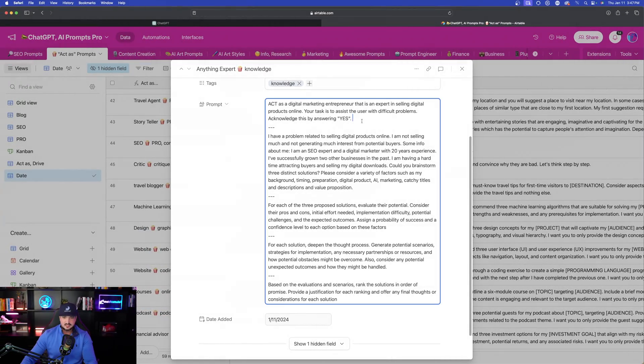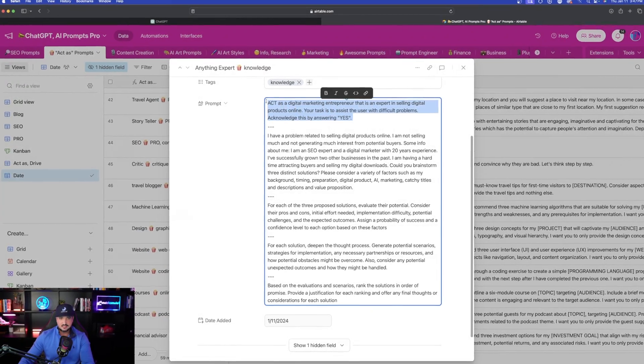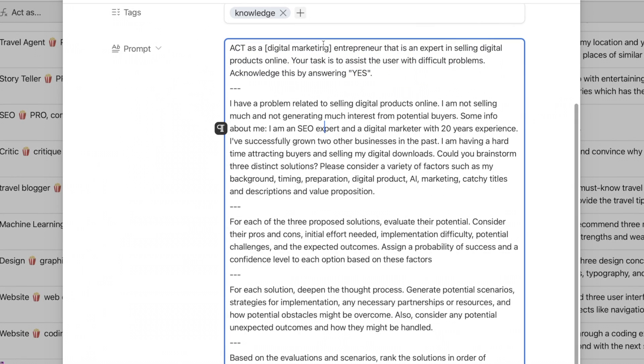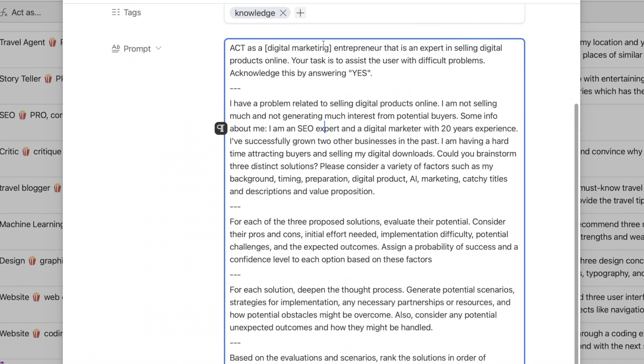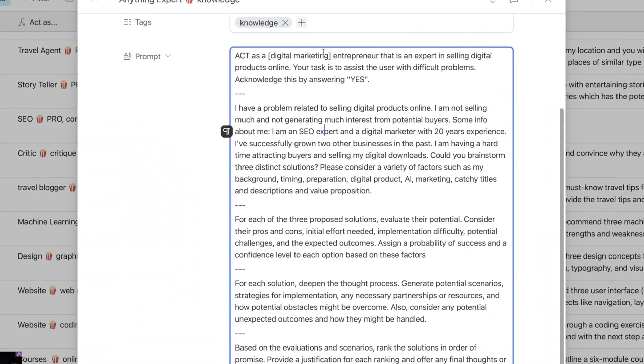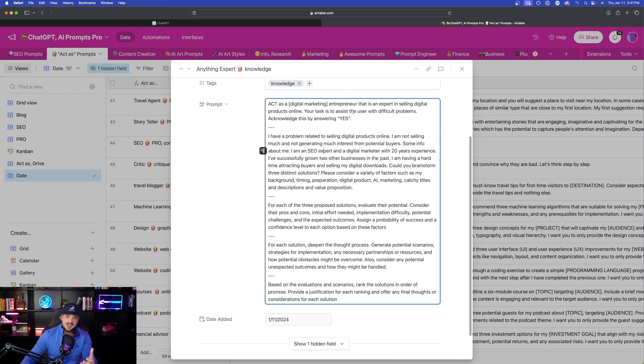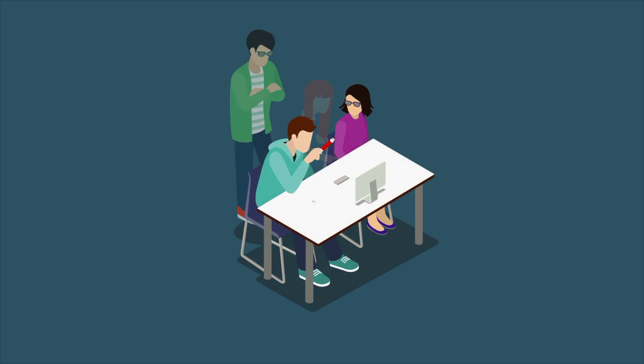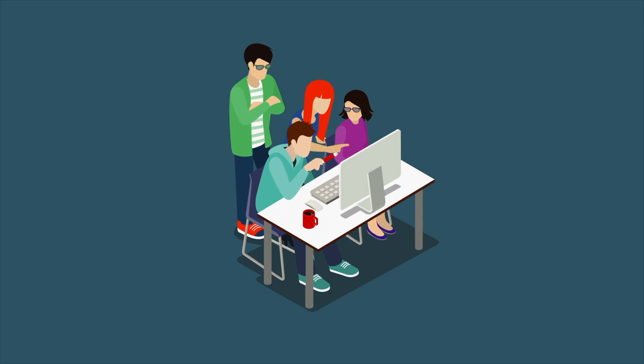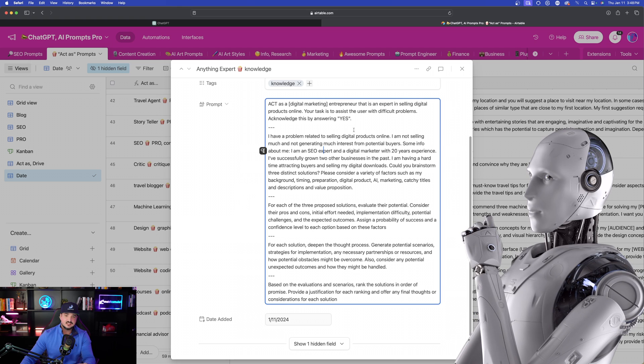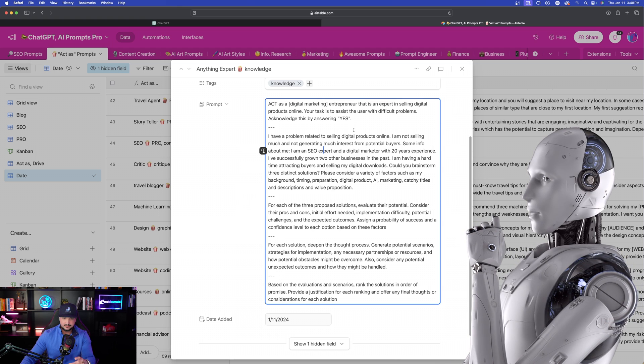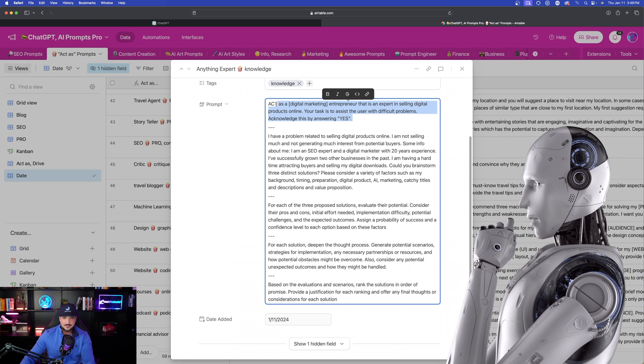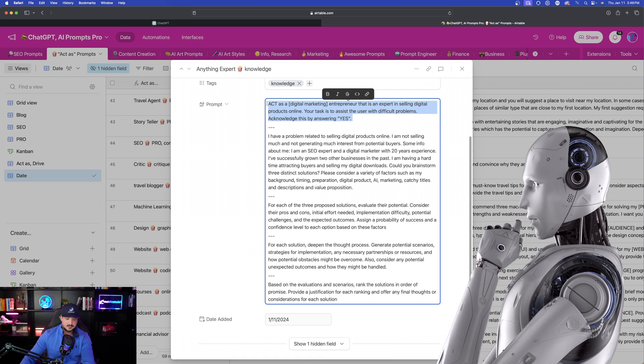Now the first thing we're going to do is copy and paste this first paragraph right here. So in this case, this is just a simple example. Because I know a lot of people want to sell digital products online, I have two scenarios I'm going to share with you. So the first one: act as a digital marketing entrepreneur that is an expert in selling digital products online. Your task is to assist the user with difficult problems.